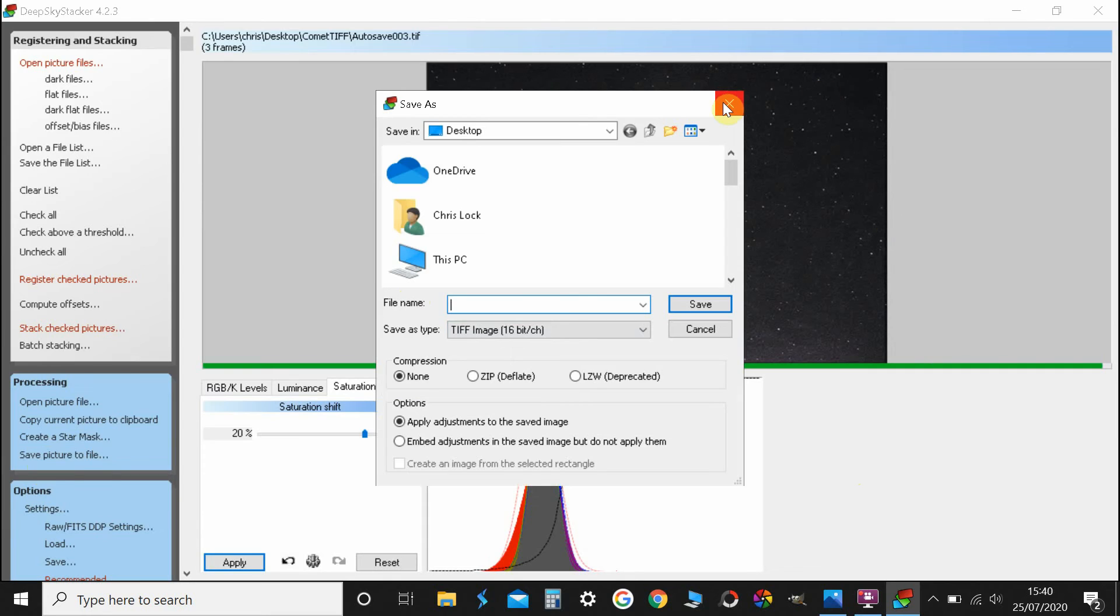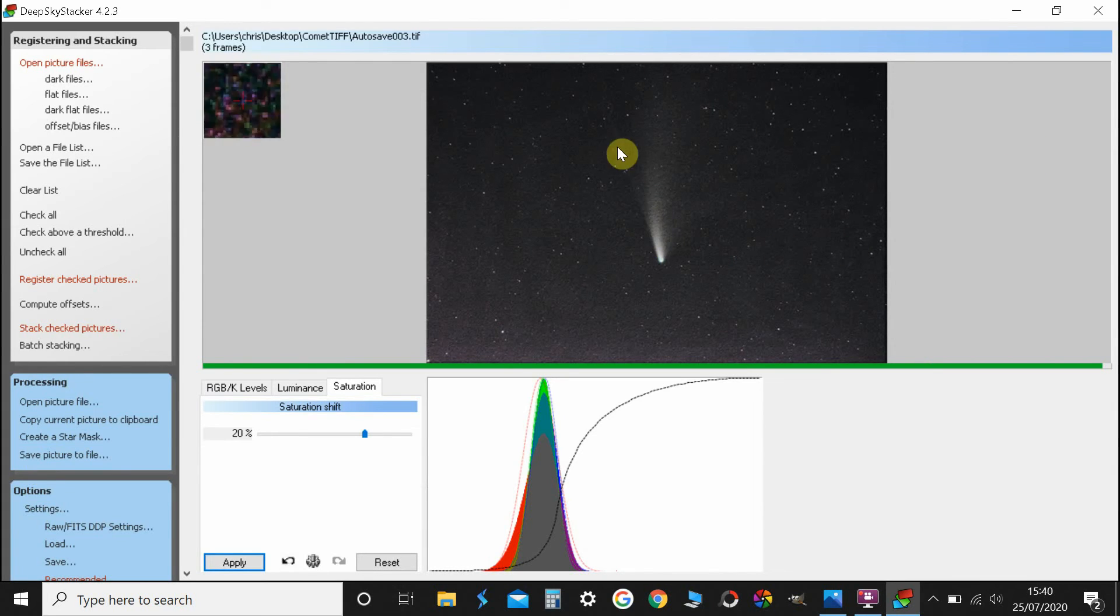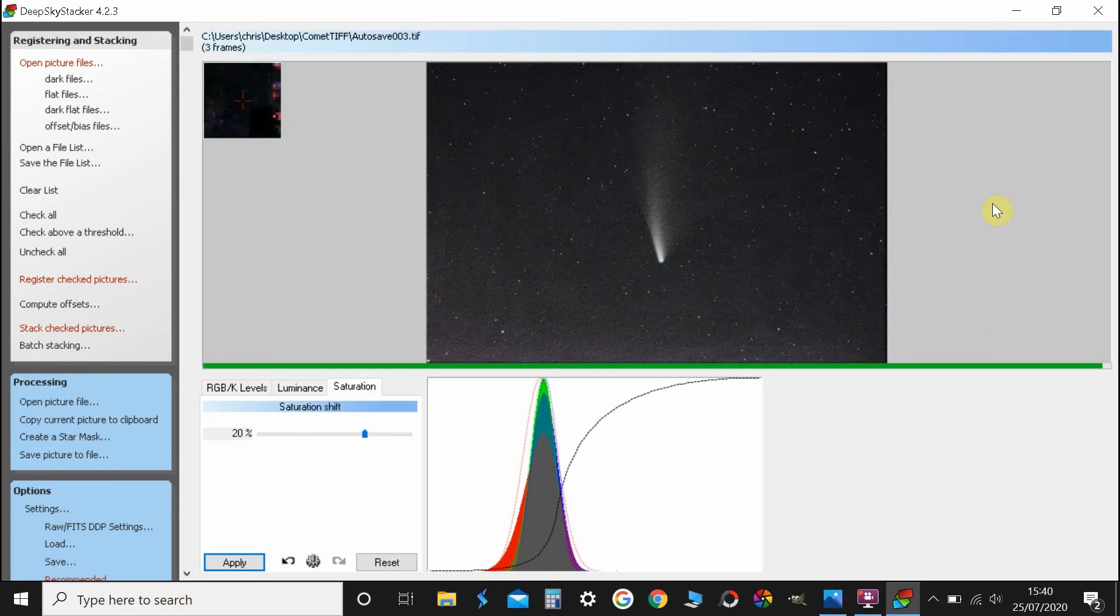And there you go, you've got a stacked image of a comet. As you can see on this one, we've both got the ion tail and the dust tail, so pretty pleased about that.